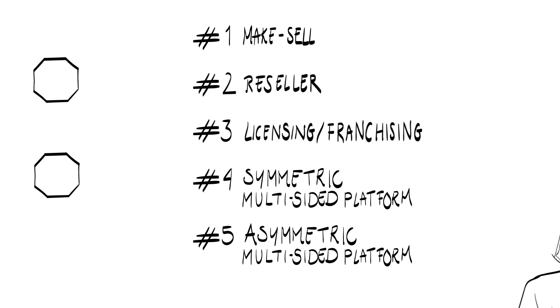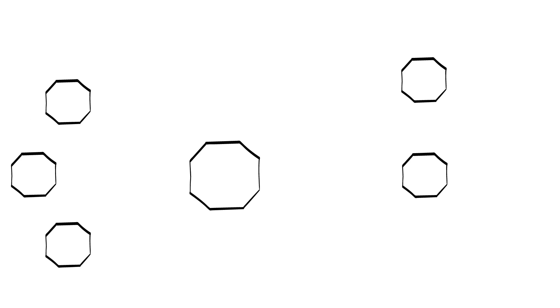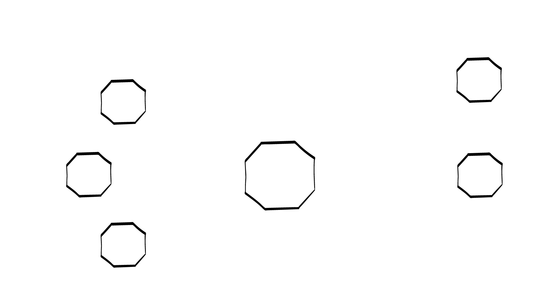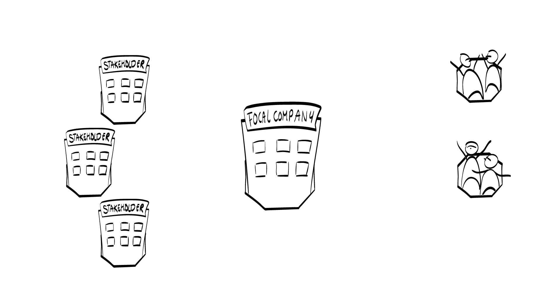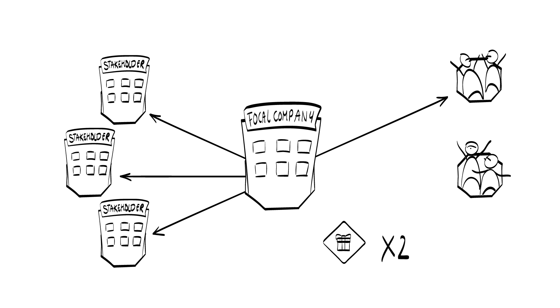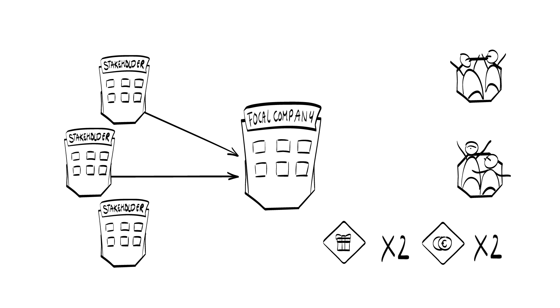In addition to considering the structure of a business model, we also need to think about how and what exactly is being transferred between each pair of stakeholders in the business model. There are two add-ons for value created, and two add-ons for value captured by the organization.